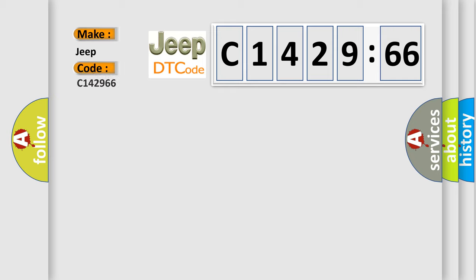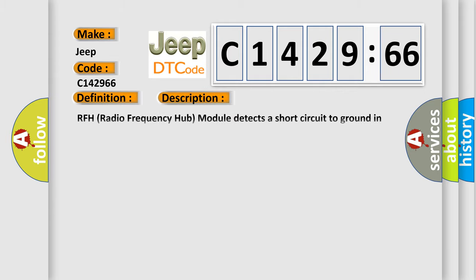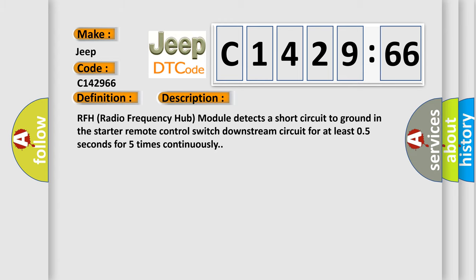So, what does the diagnostic trouble code C142966 interpret specifically for Jeep car manufacturers? The basic definition is: